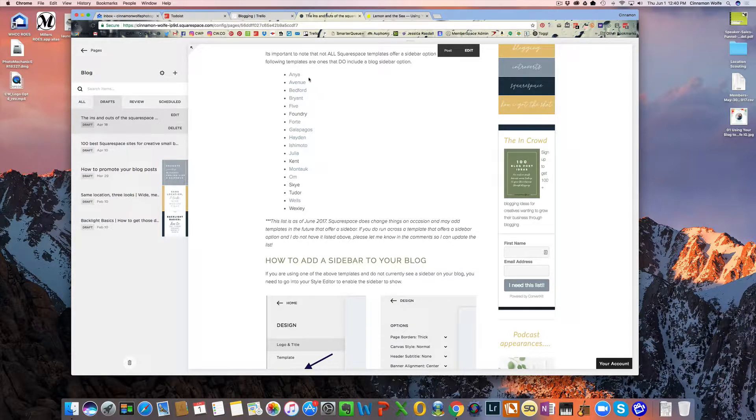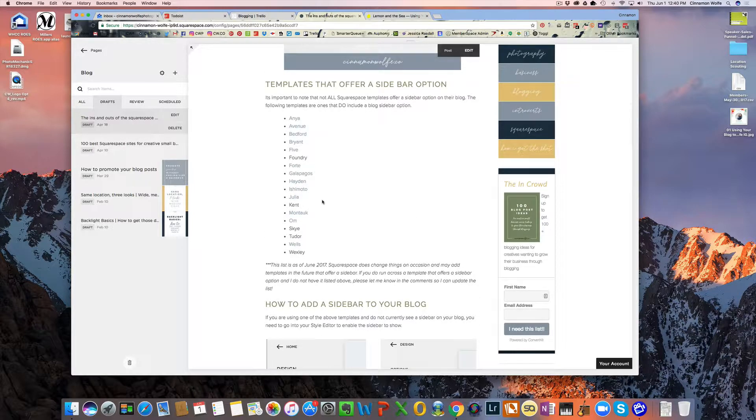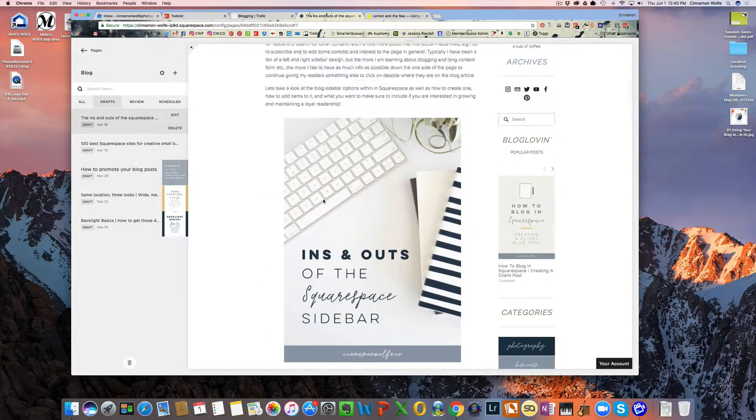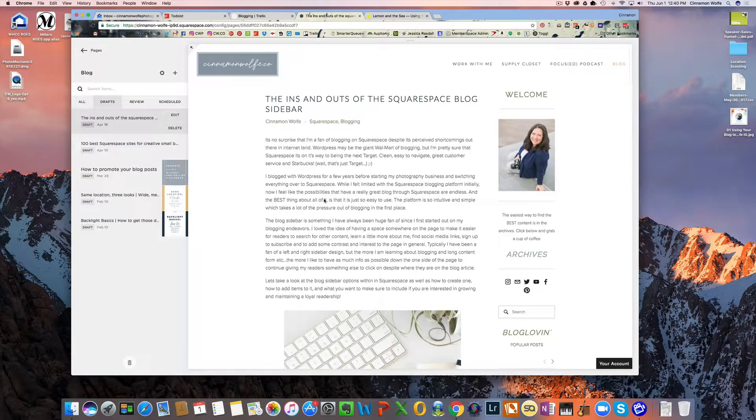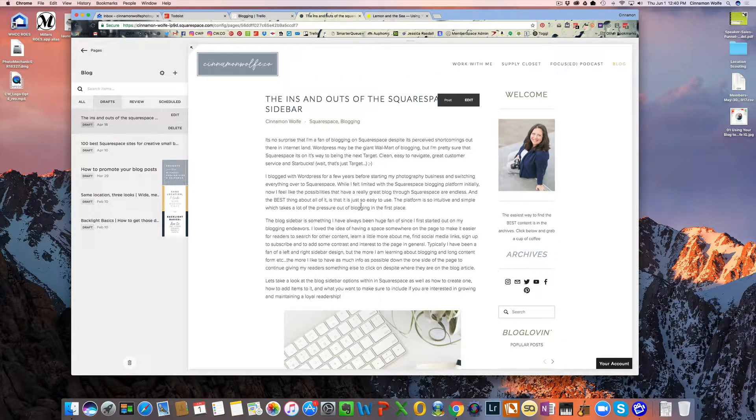If you're using a template that's not on this list, a sidebar may not be an option for you. You can get one custom coded for you. But that's a little bit more difficult. And that's not the subject of this video today.